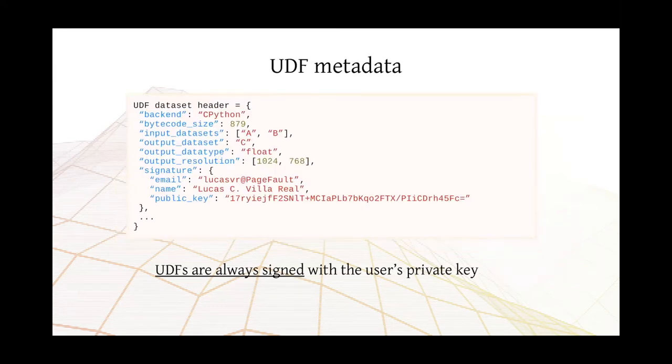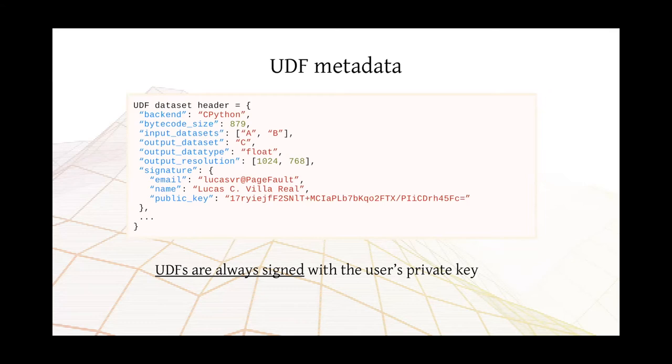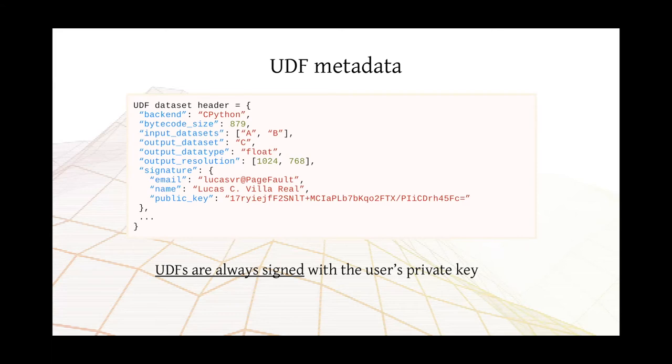All of those operations that compile and store the data, the UDF into HDF5, produce also metadata besides the bytecode. It's from this metadata, which we also store on HDF5, that we know how to read the data back. And we know which datasets have to be processed in order to enable the UDF to be executed properly. So we know this one depends on A and B. We know it's going to output C. So we have all of those information here. Also, it is noteworthy that UDFs are always signed. So we have a signature here of the user who created this dataset. And this is used for validation purposes.